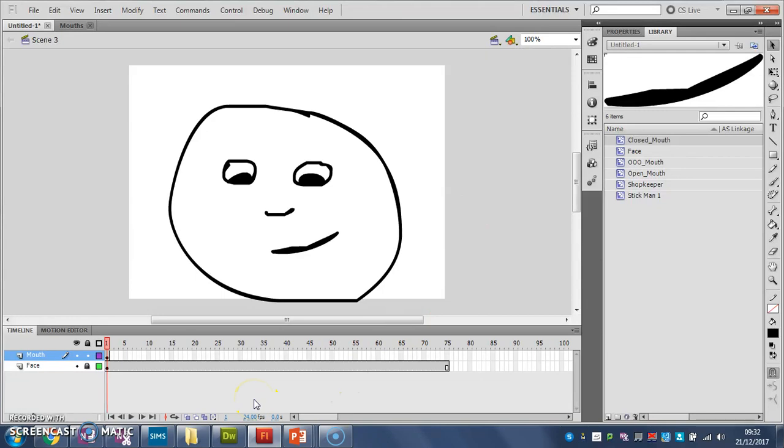So we're not going to use any motion tweens here. We're just going to add a few frames, add one of these key frames with a dot in it, and then swap the symbol, swap the mouth symbol for the next one.